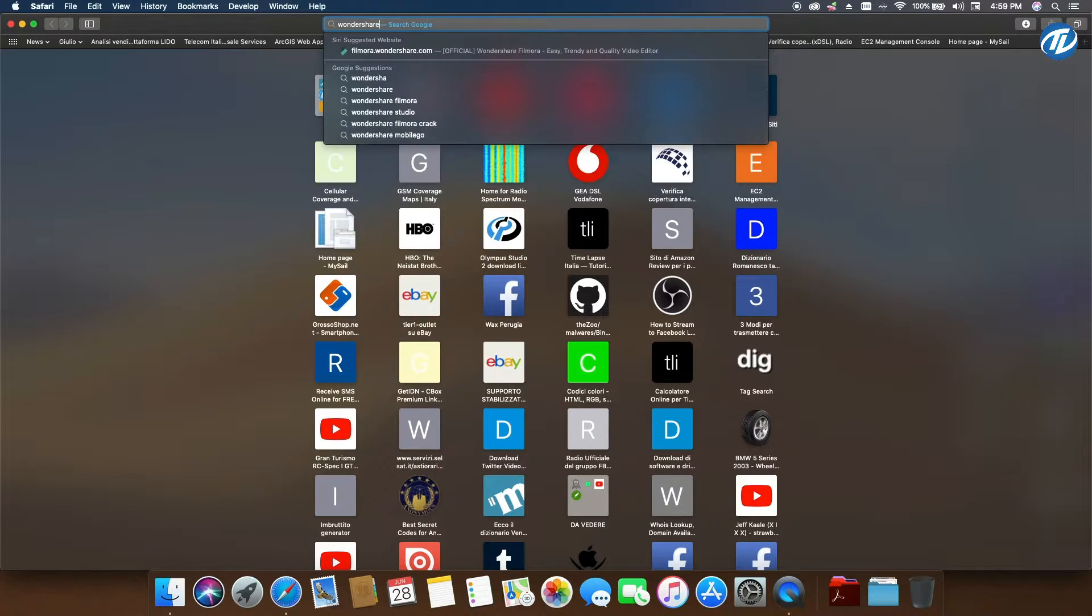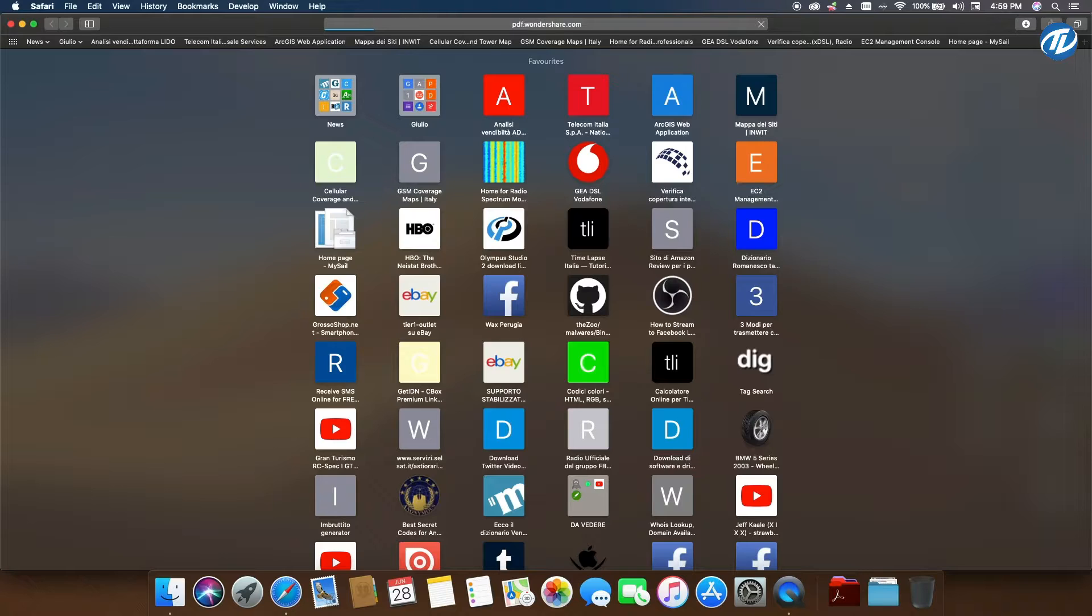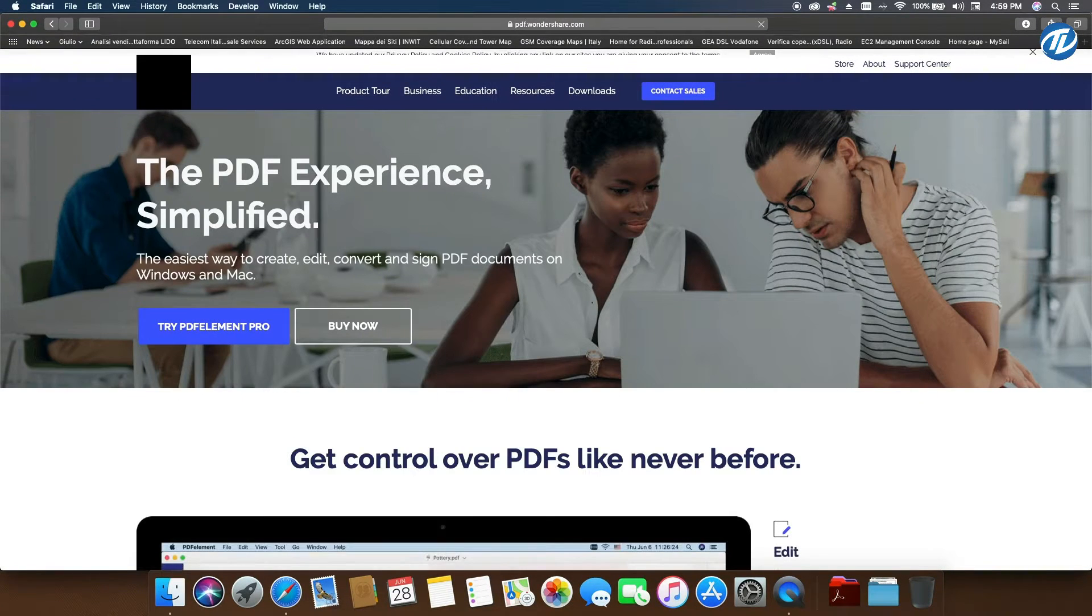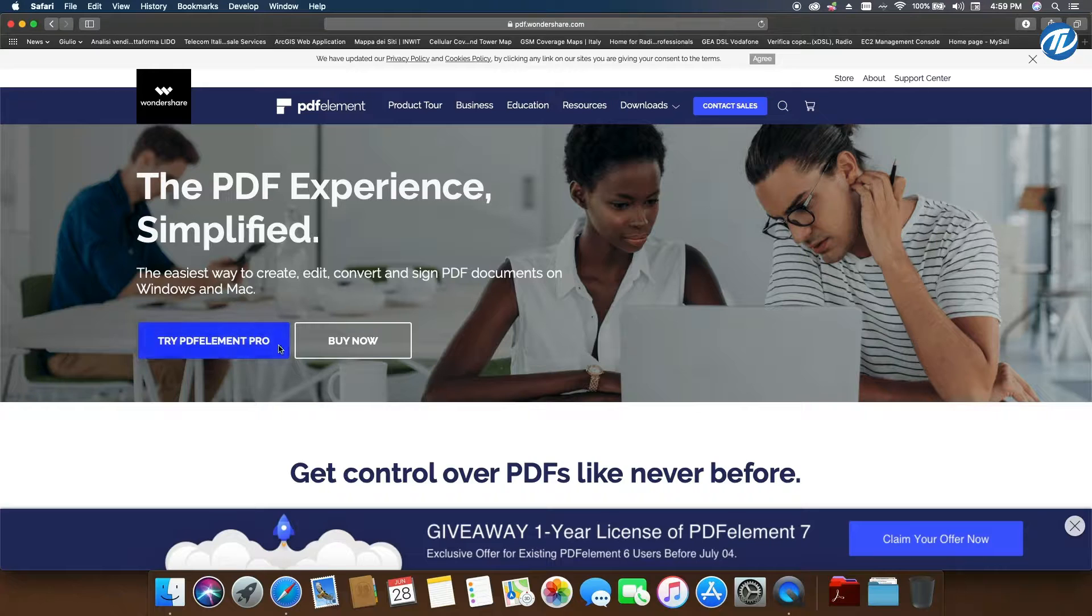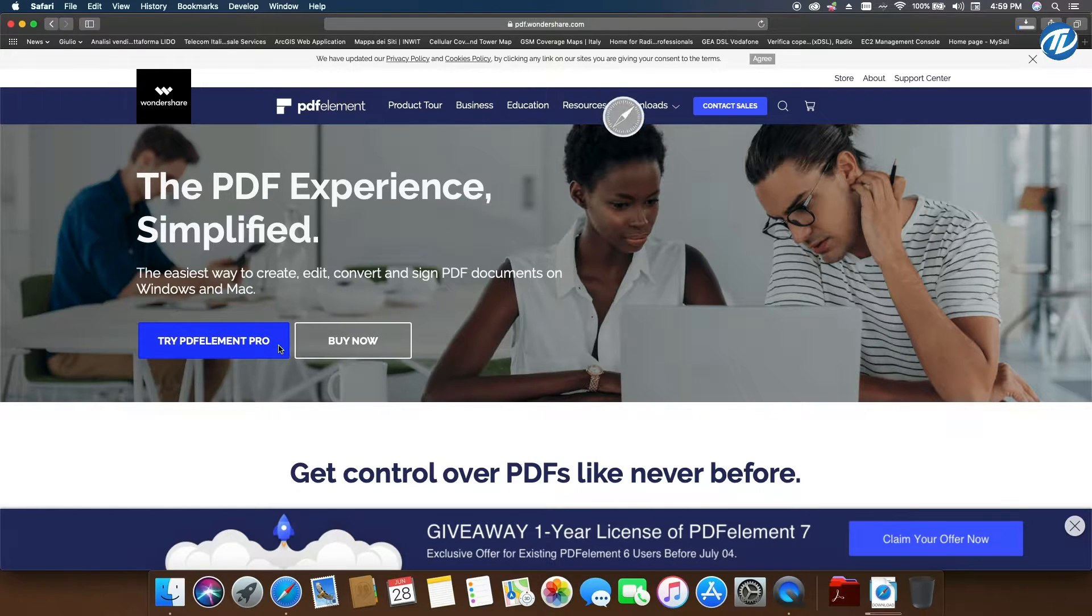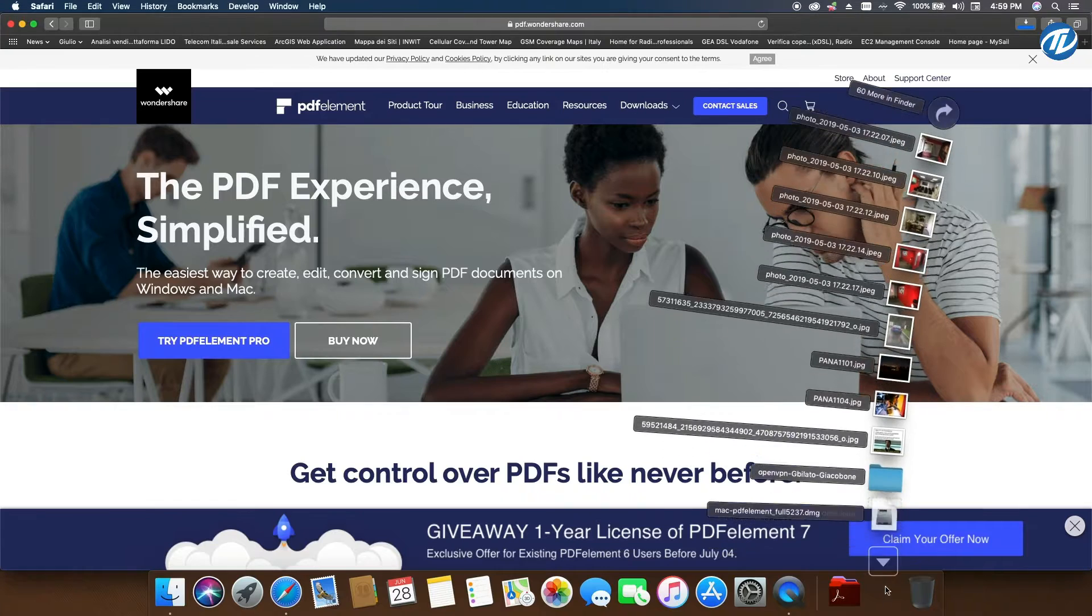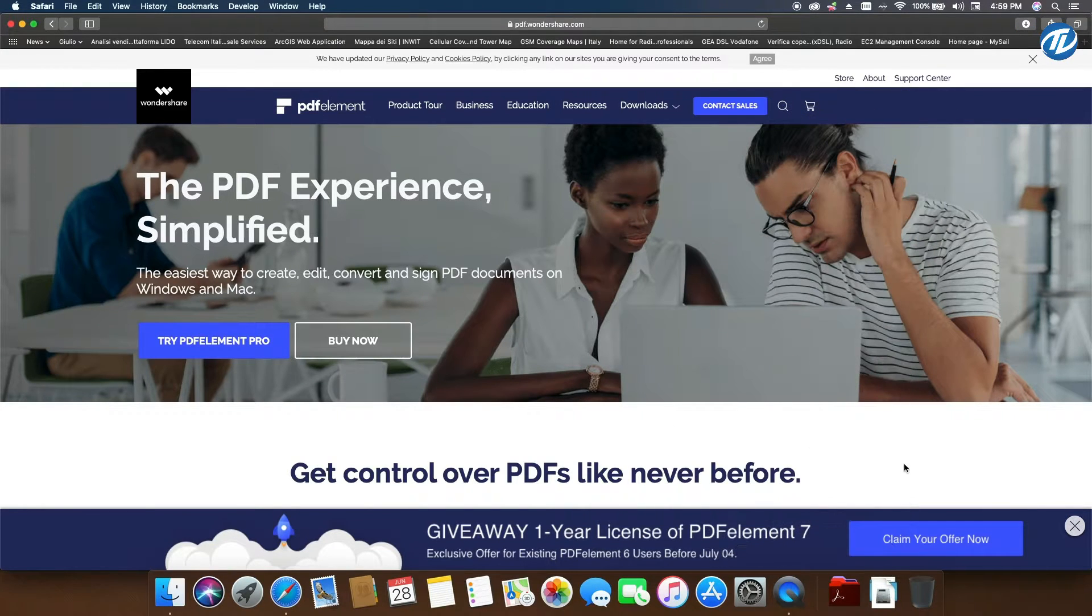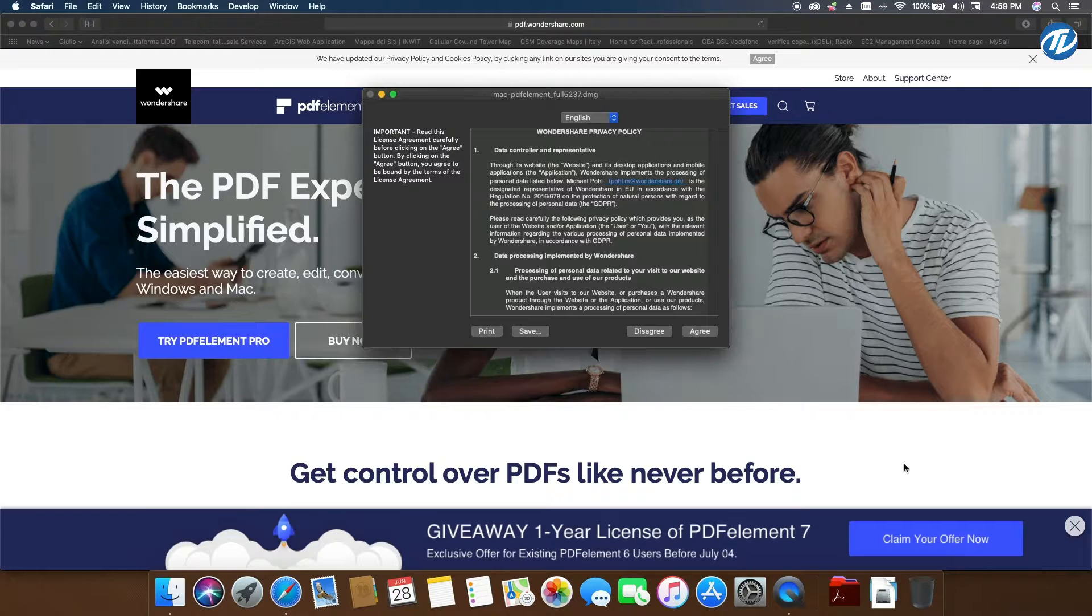Safari gave us a prompt, so we now open and try PDF Element Pro. When you've downloaded Wondershare, let's try to install it.